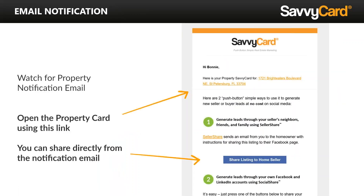Email notifications on the property SavvyCard come directly to you within the first 30 minutes of posting a listing in the MLS to active. The SavvyCard email comes up and tells you the property address. There's a choice to share the listing with the home seller — you click that button, email it to the seller, they can now download it or access it from their phone and post it to their social media.